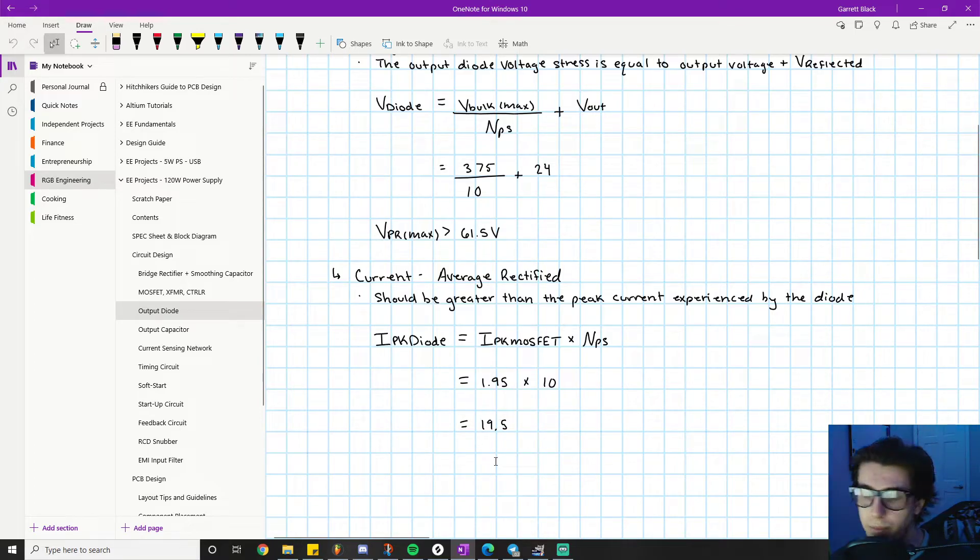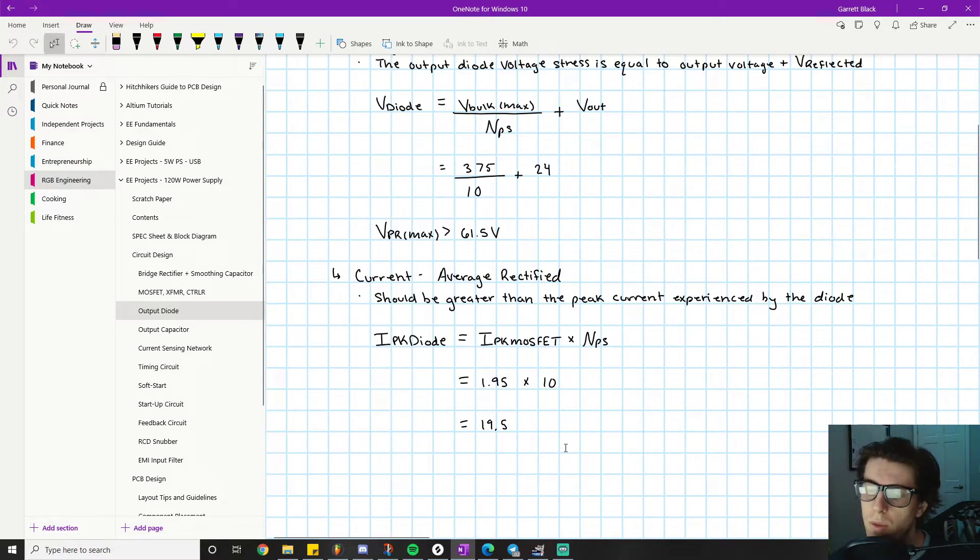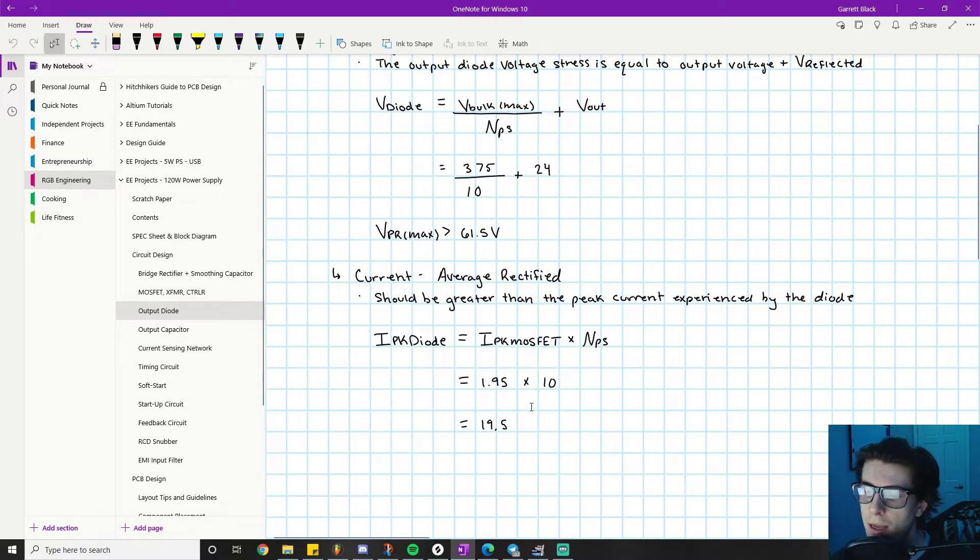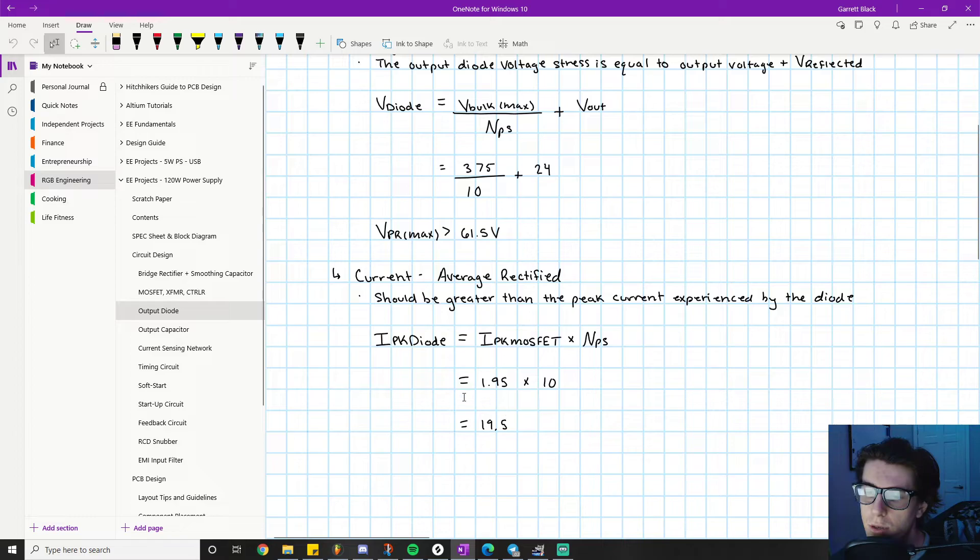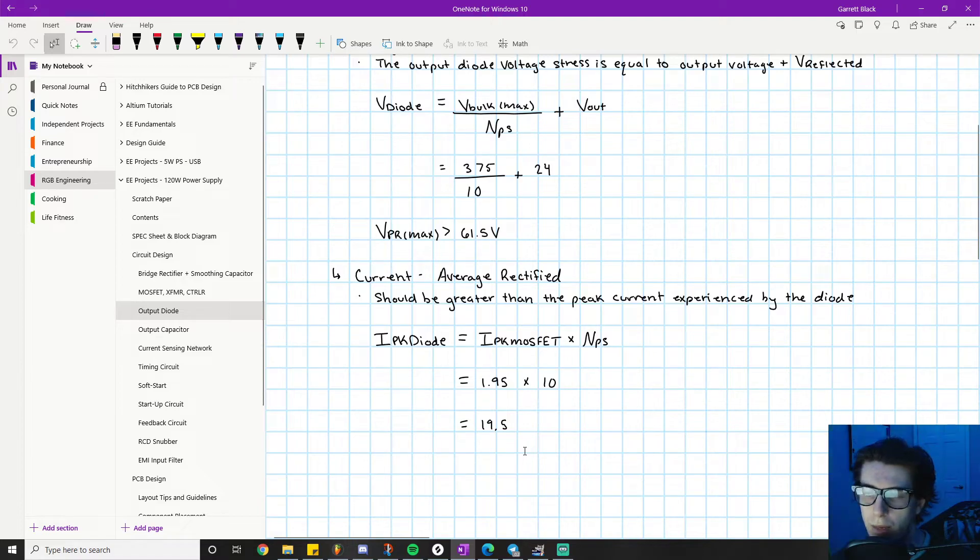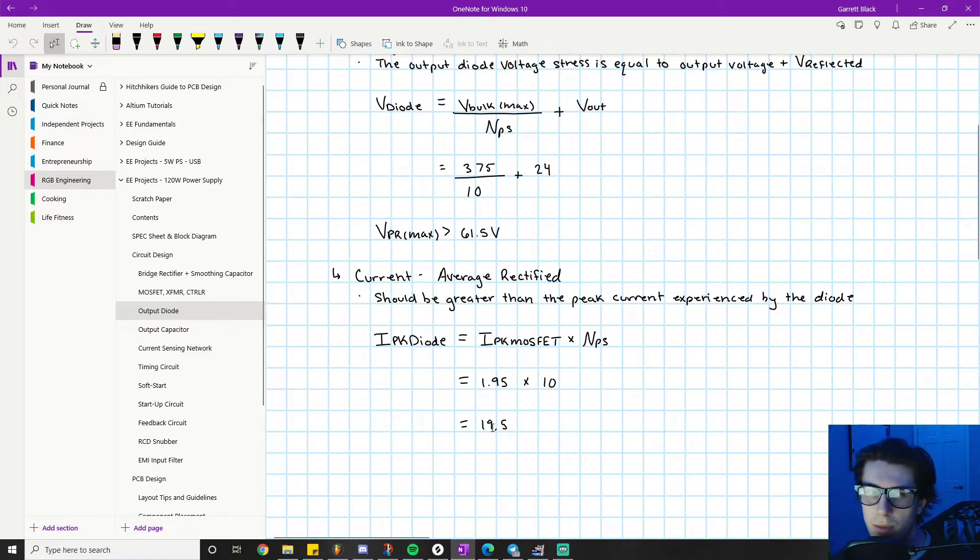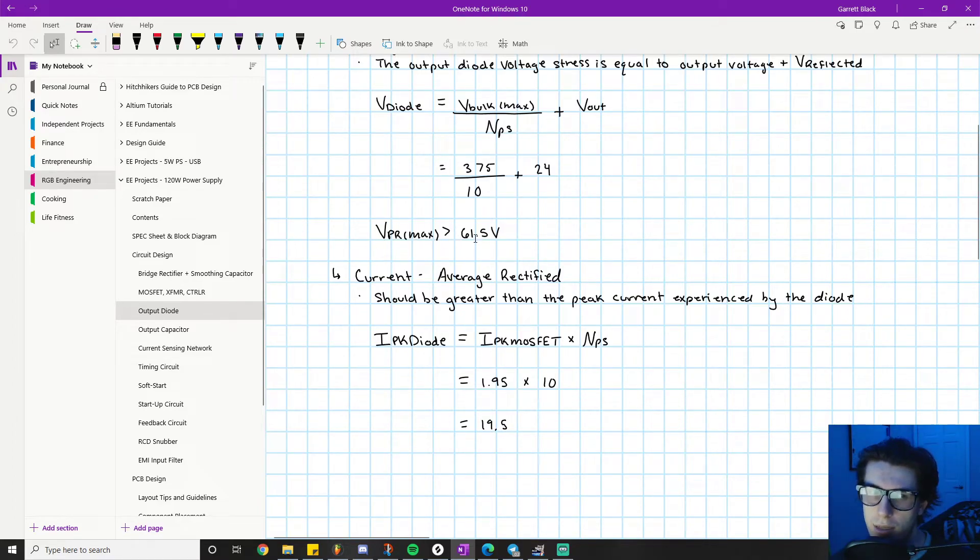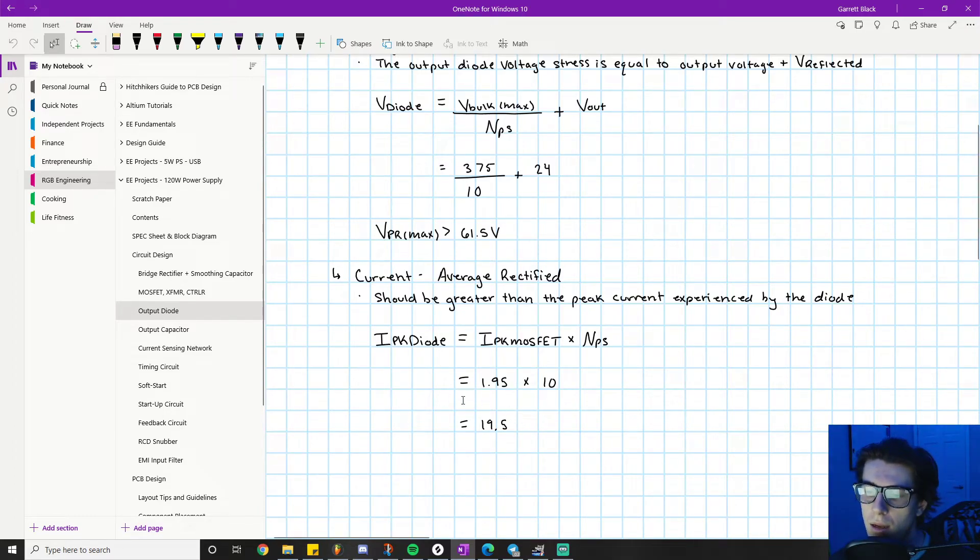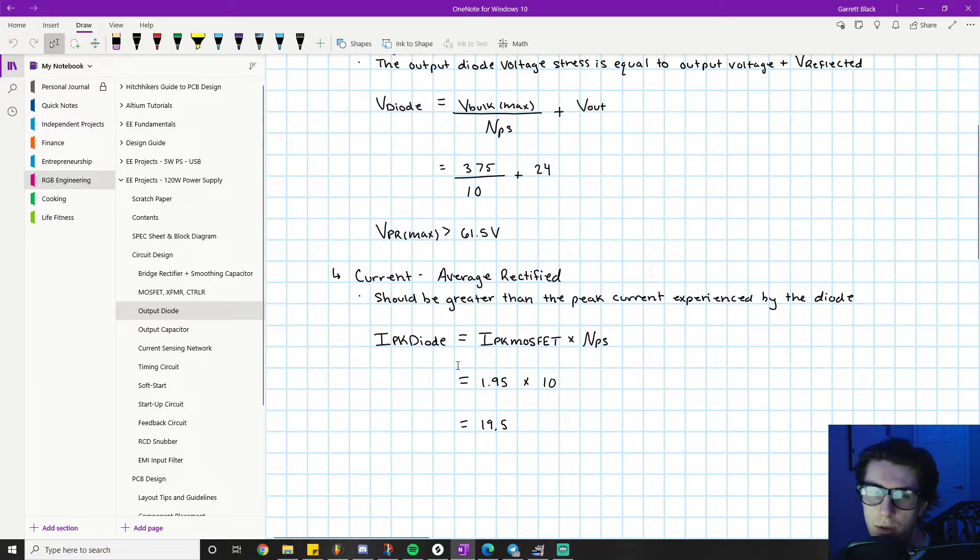If I were shopping for a part, I'd go to the supplier website and immediately put in a search constraint for a current rating greater than 19.5. I wouldn't even worry about the peak reverse voltage rating because pretty much everything with a current rating greater than 19.5 will have a VPR max greater than 61.5. It's going to be very easy.